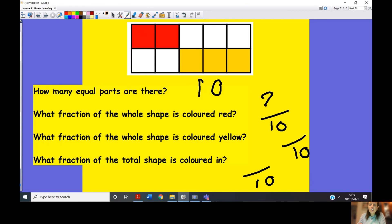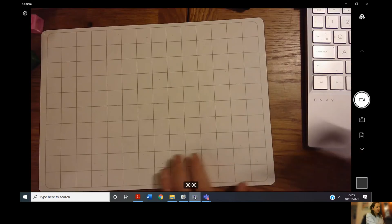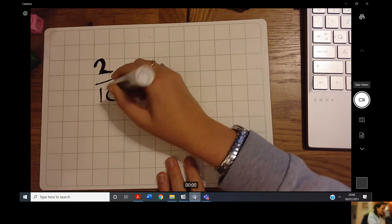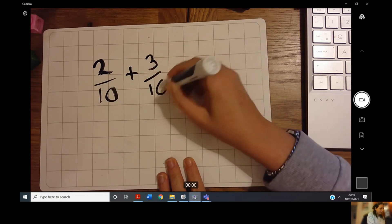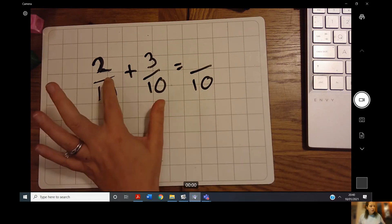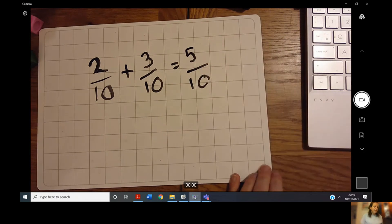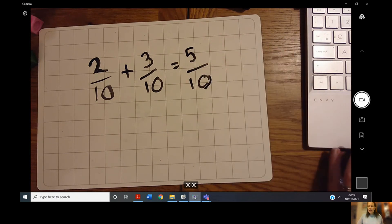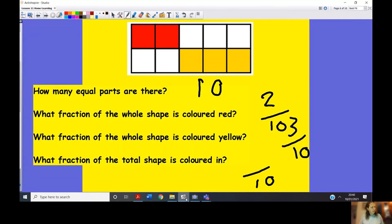What fraction is coloured red? One, two — I have two squares coloured red. What fraction is coloured yellow? One, two, three — three yellow squares. So: two tenths add three tenths. My denominator stays as tenths, and two add three equals five, so five tenths of the square is shaded in either red or yellow.